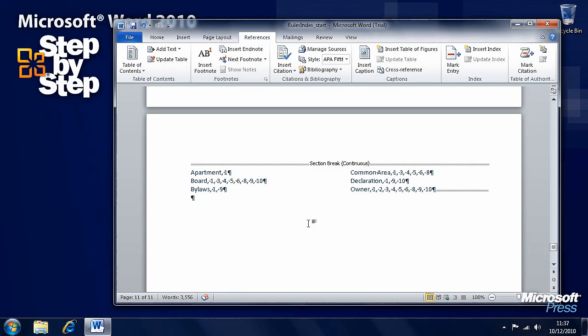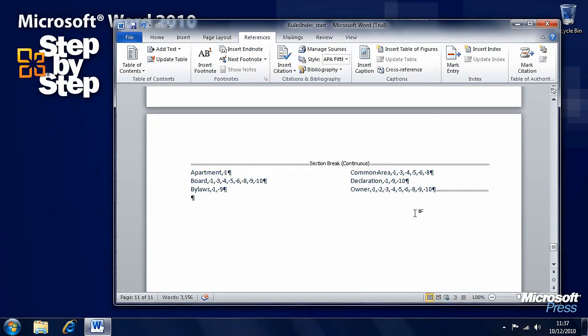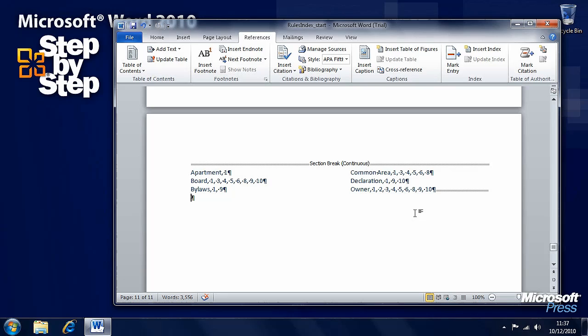The only downside to adding an index is, of course, you have to mark each entry within your document. Obviously, in a large document, this can be time consuming. But, as I say, you've got a Mark All option and it can make it much easier for you to create an index. In the next section, we're going to be looking at Bibliographies.